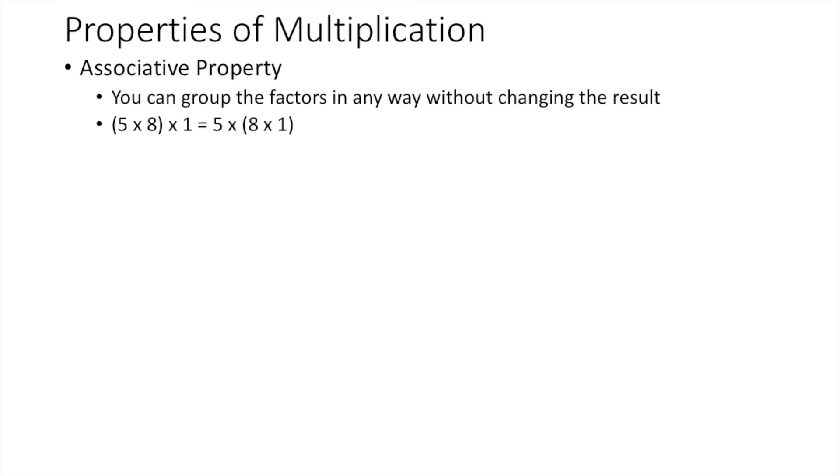In the associative property of multiplication, you can group the factors in any way without changing the result. For example, parentheses 5 times 8 times 1. We do parentheses first, so we get 40 times 1 on the left side.